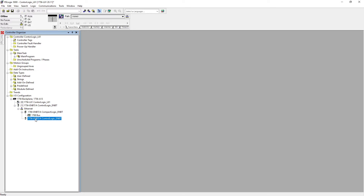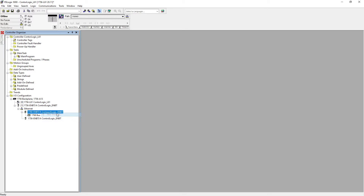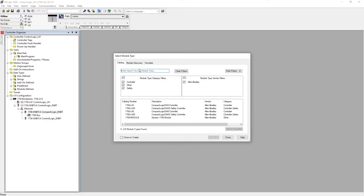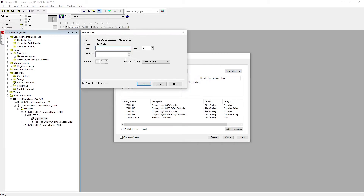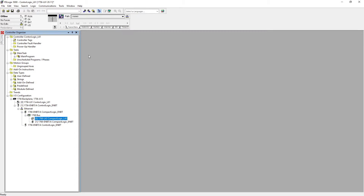So now we have our ENBT card — for that we're going to hit new module, 1768-L43, hit create. It's going to be 'CompactLogics L43,' slot 0 — hit OK. We have it. So this is our ControlLogix, which is our 1756.